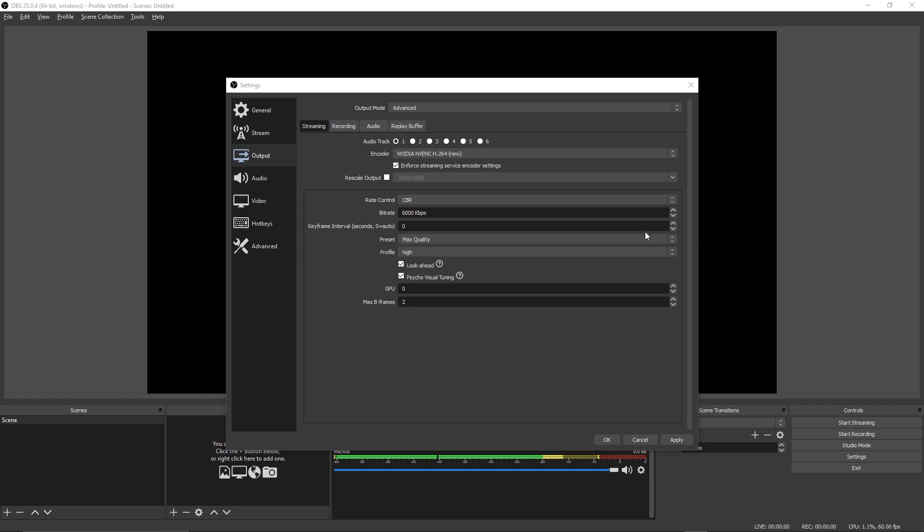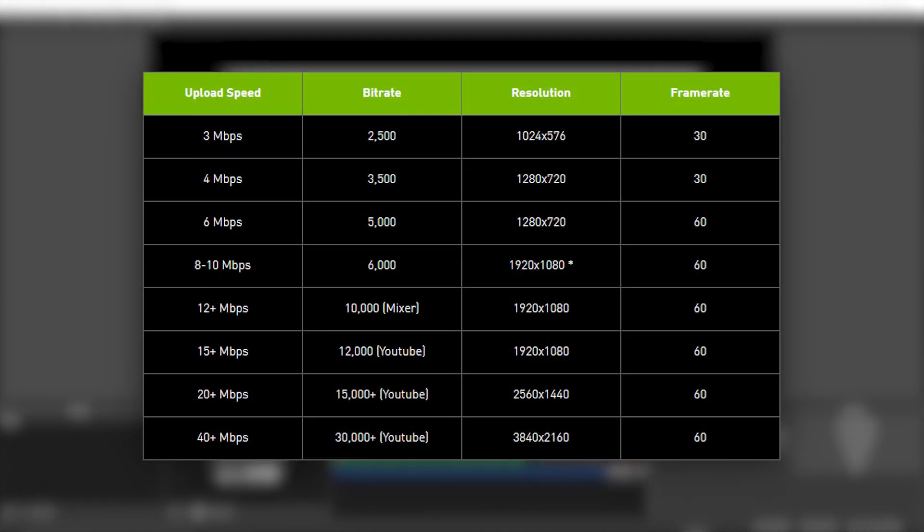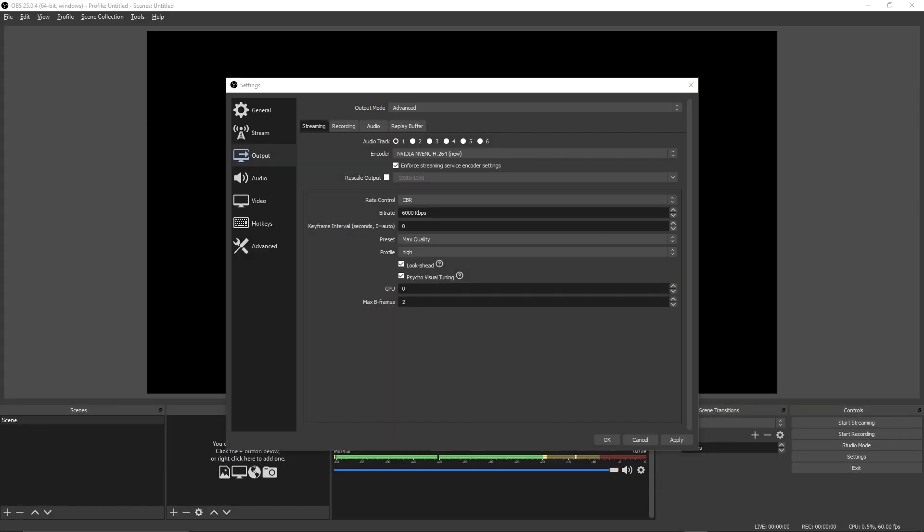For bitrate, take a look at this NVIDIA chart that they created and it will tell you which bitrate you should be using based off of your resolution and your upload speed. For example, mine is 6000 because my upload speed can support far more than 8 to 10 megabytes per second, but since Twitch caps the bitrate, I just stick it to 6000 kilobytes per second.